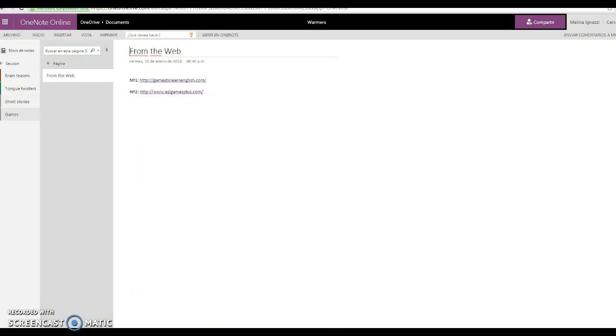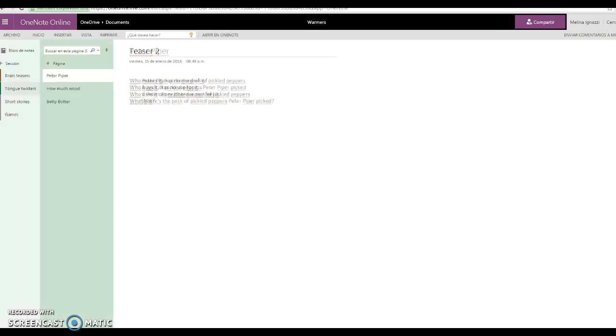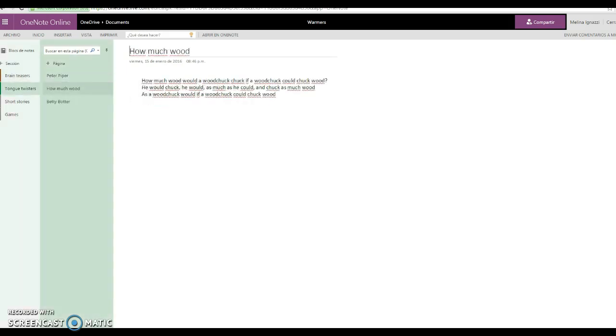You can upload the new content for the day just before your class and make your students work with it during the first minutes.